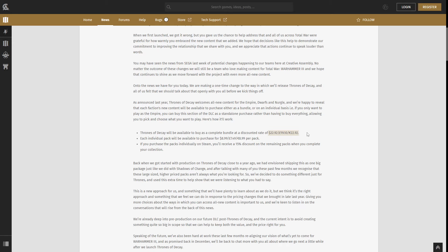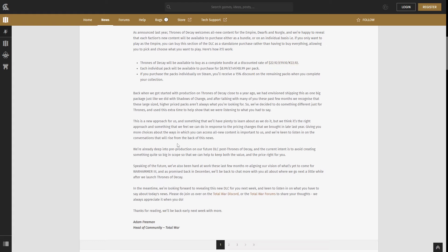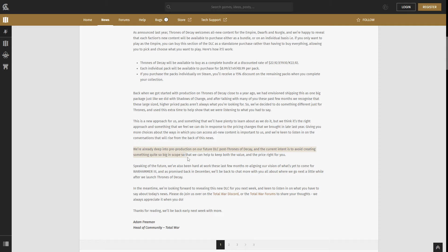However, if we move on later into the blog, it says that we are basically scrapping the idea of Shadows of Change and Thrones of Decay because it's too big. So here it says we are already in deep into pre-production on our future DLC post Thrones of Decay and the current intent is to avoid creating something quite so big in scope so that we can help to keep both the value and the price right for you. So to me, this says that they're scrapping three Legendary Lords per Lord pack. I don't have a problem with that as such. I don't mind it.